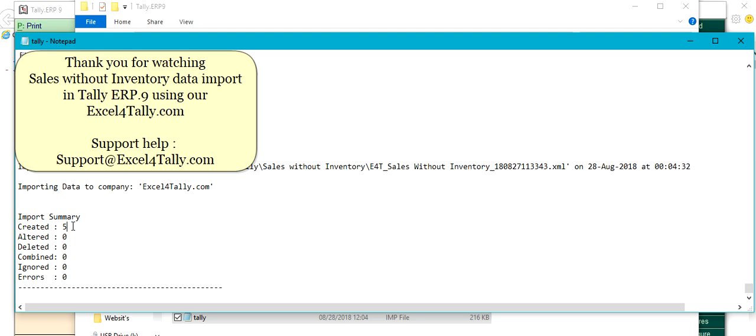Thank you for watching. This was the Sales Without Inventory data import in Tally ERP.9 using Excel4Tally.com. For support, contact us at help.support@excel4tally.com.